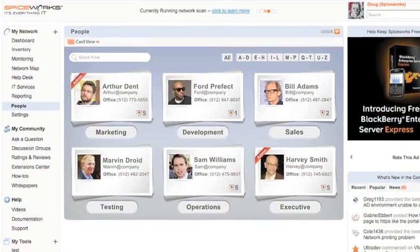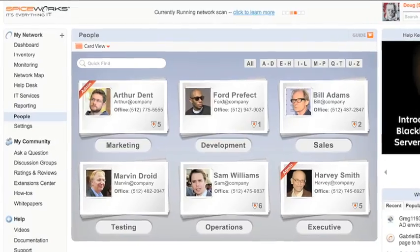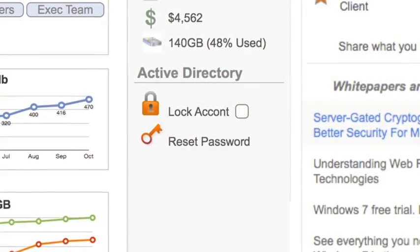We'll integrate with Active Directory as well, so we'll pull all your users in, and you can do things like lock accounts or reset passwords. We also added multiple user roles, so you can have help desk admins, portal admins, inventory admins, as well as being able to elevate or decrease user roles.